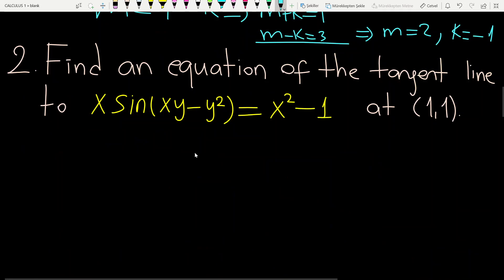Let's look at the second example: find an equation of the tangent line of the given equation at the point (1,1). As you see, this equation is implicitly given, so we will implicitly differentiate the equality.